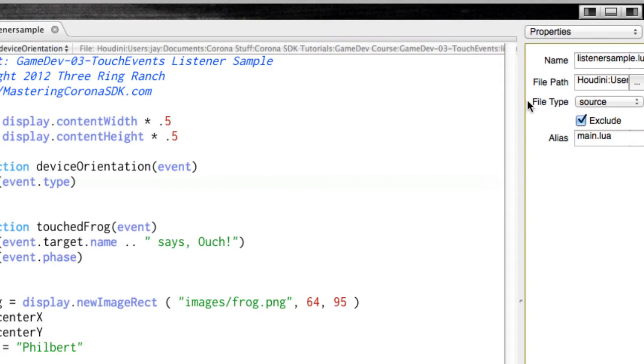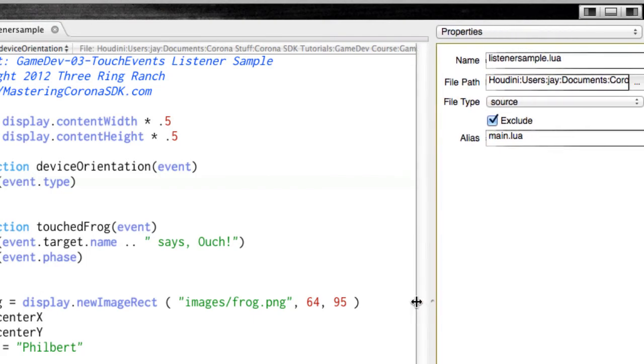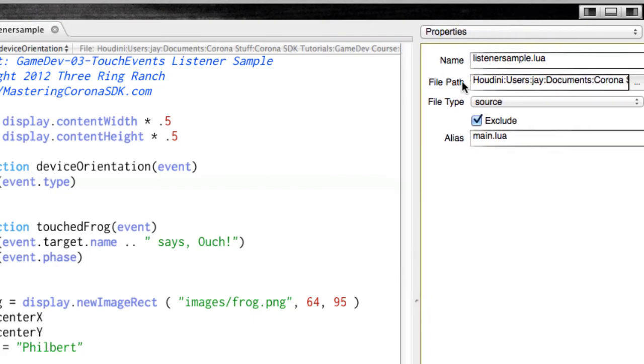I'm going to open up the properties pane over here. And you can see that listener-sample has an alias of main.lua.